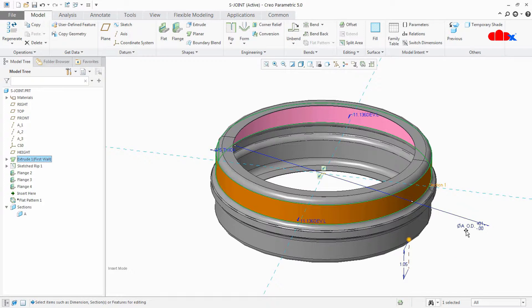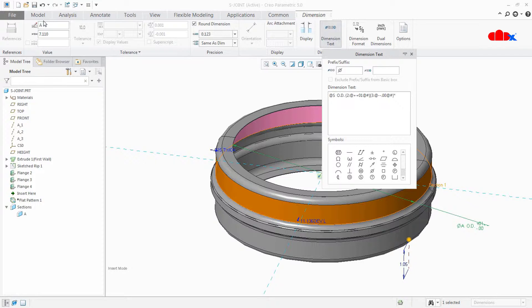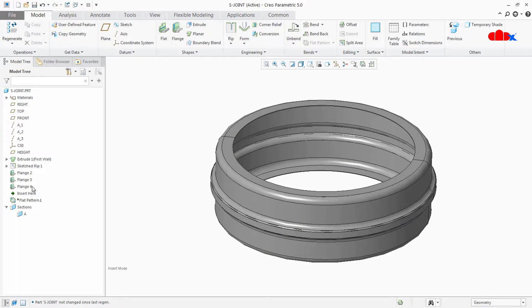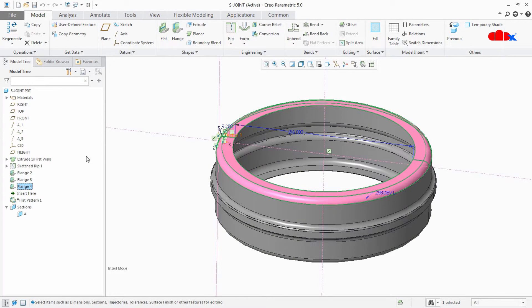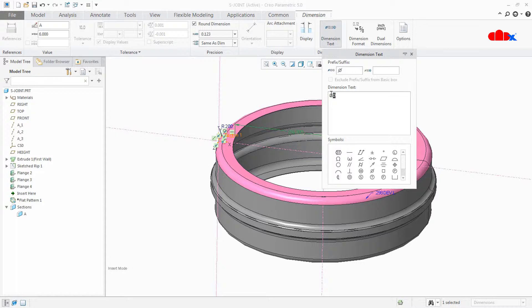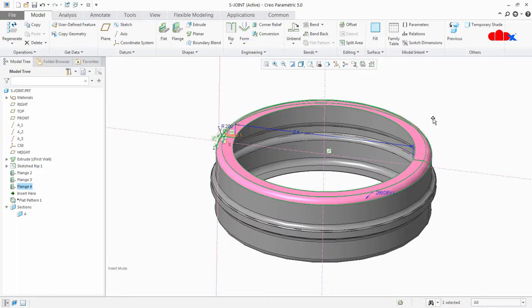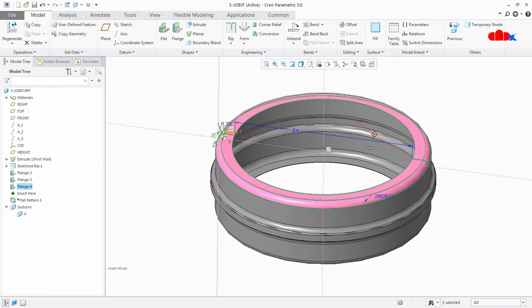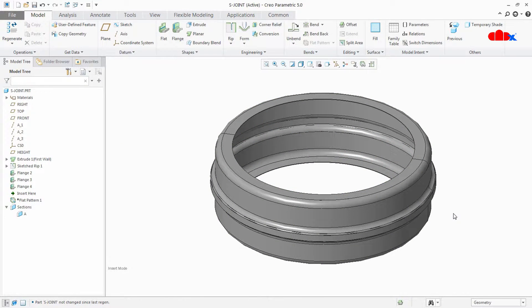If you want to use the same symbol for a new dimension, first rename the existing one. I will rename it to H, so now that dimension is dimension H. Then I can go to the new dimension and assign symbol A to it. Now you can see that I have successfully used the same symbol for this dimension.